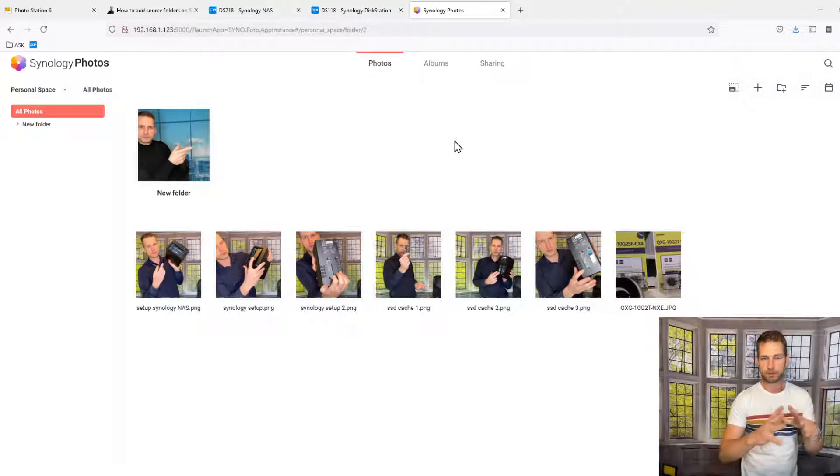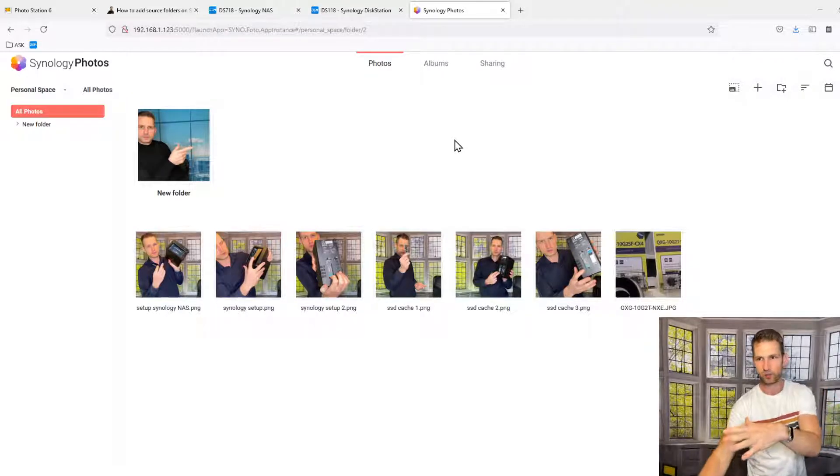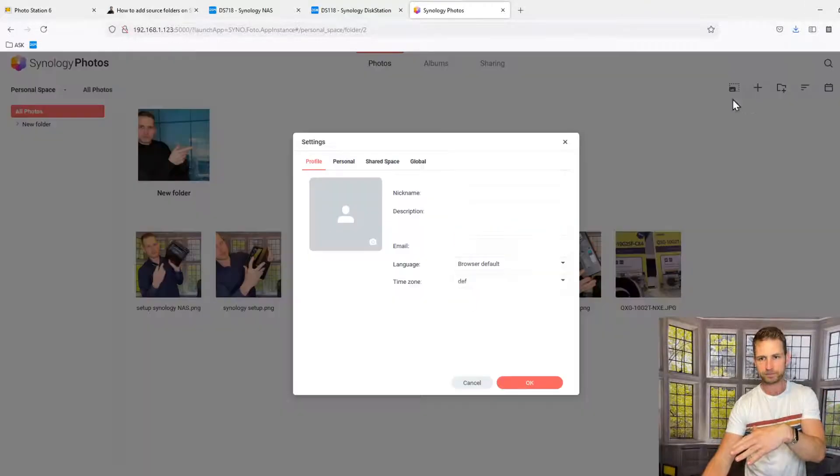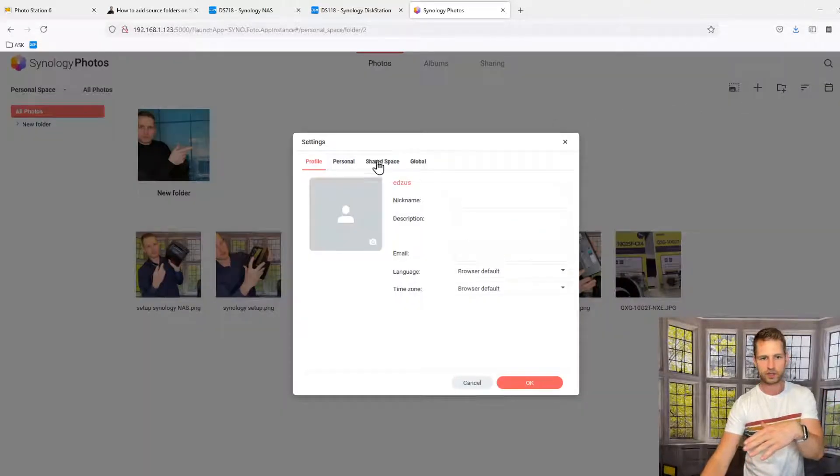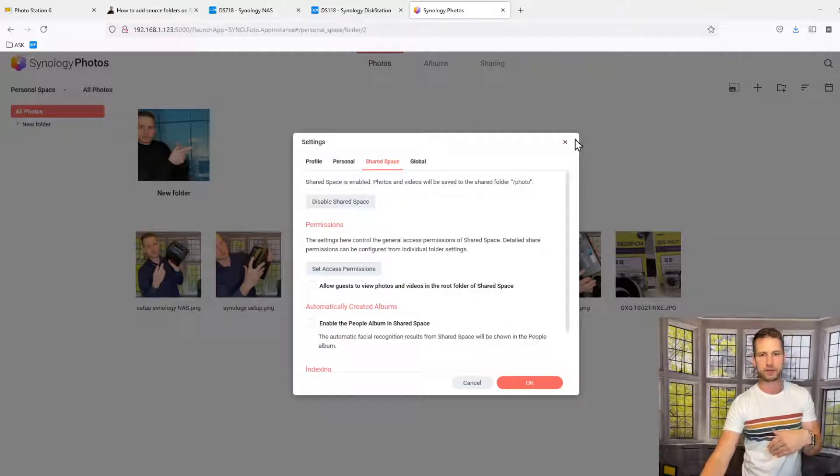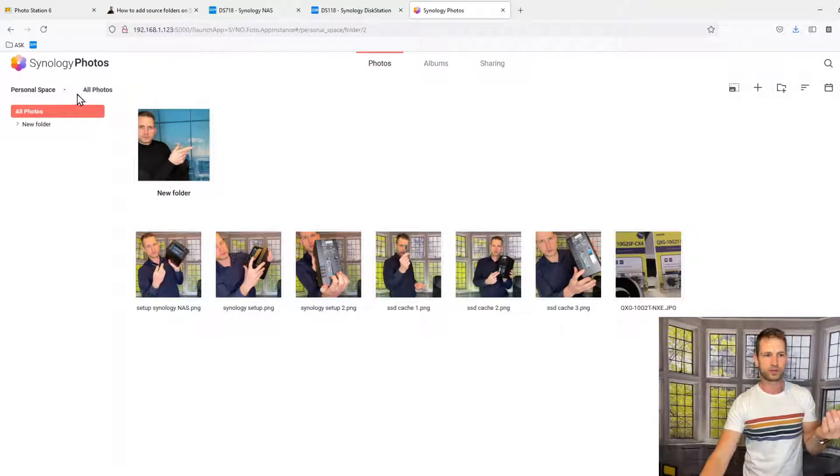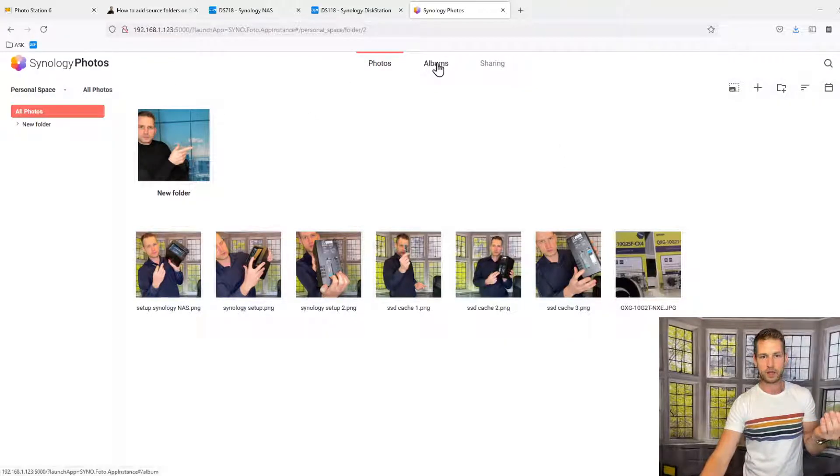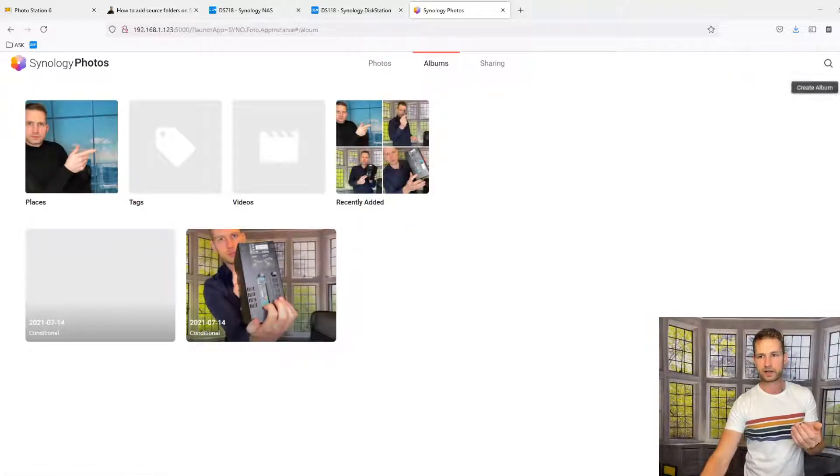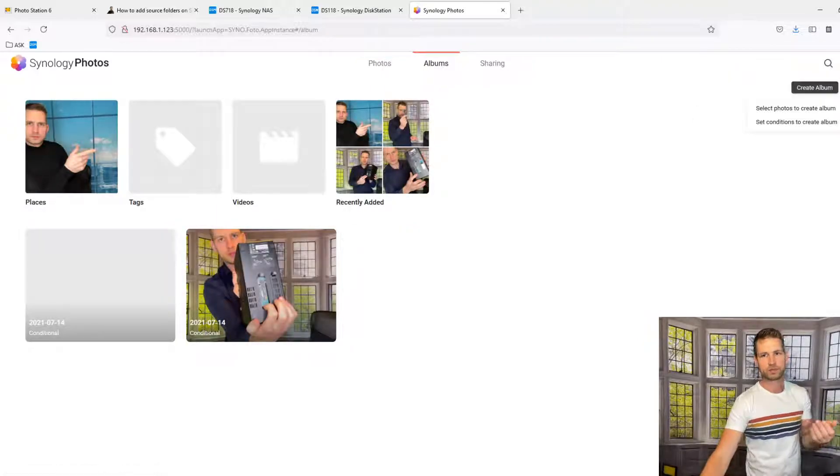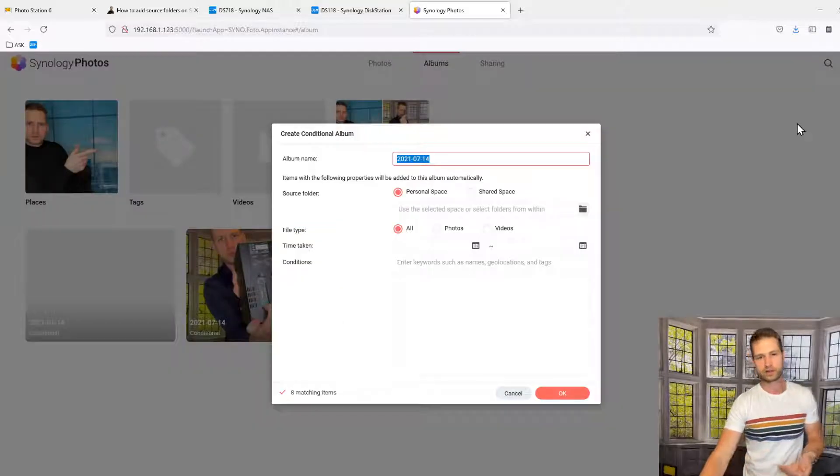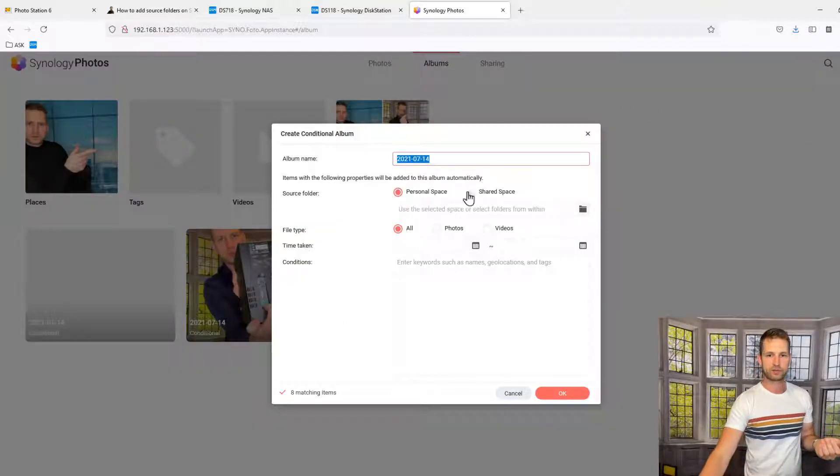But that's not it. So once you have enabled this Shared Space option, after that you go to Albums, then click Create Album and set conditions to create an album because then you will have an option here for Shared Space.